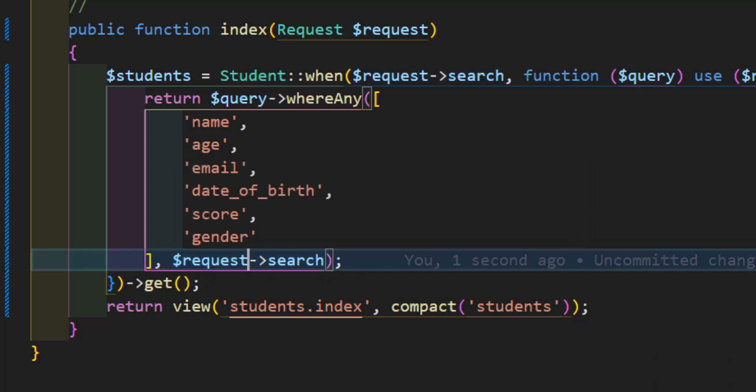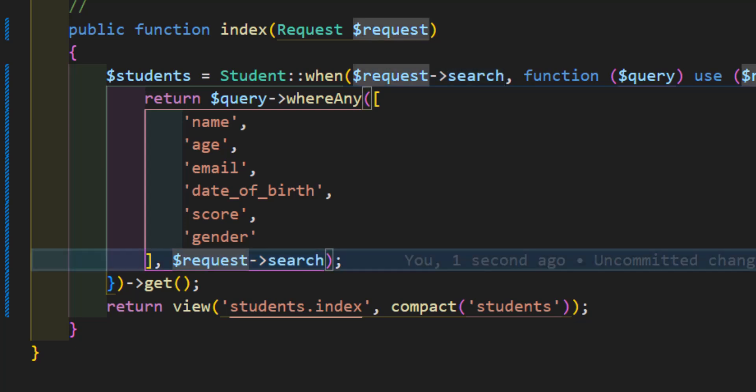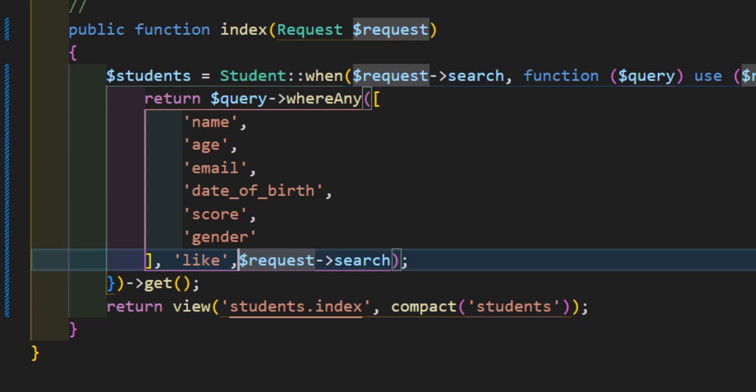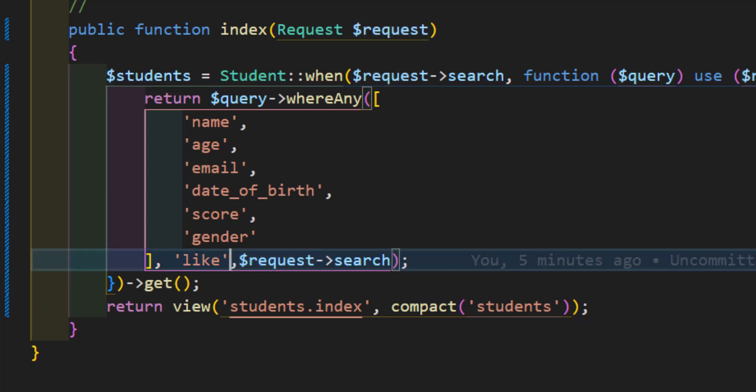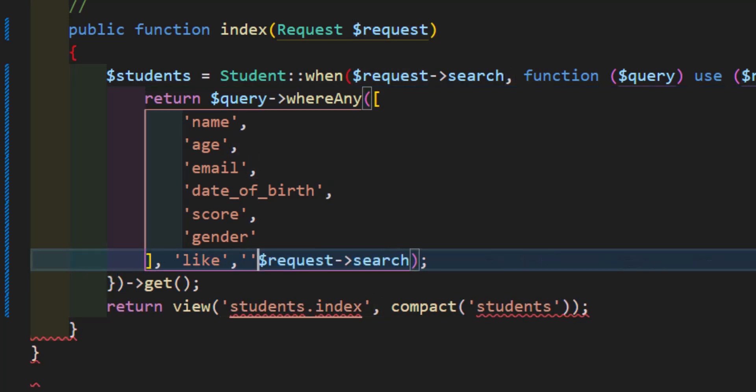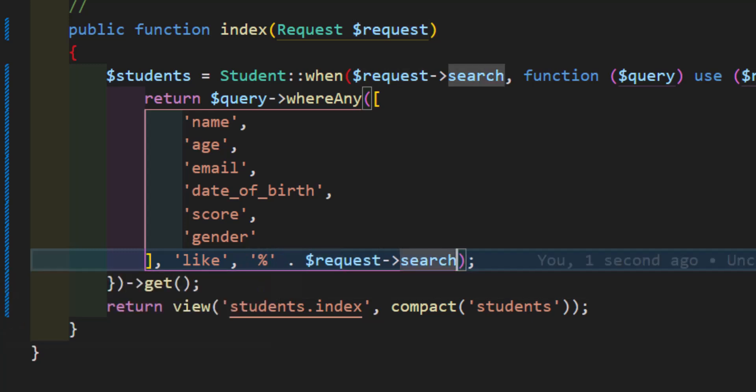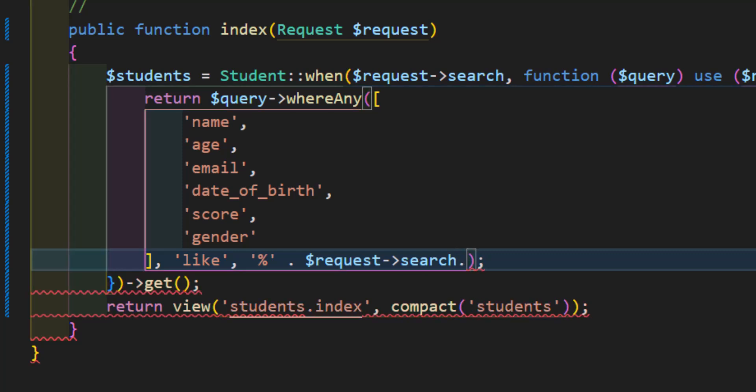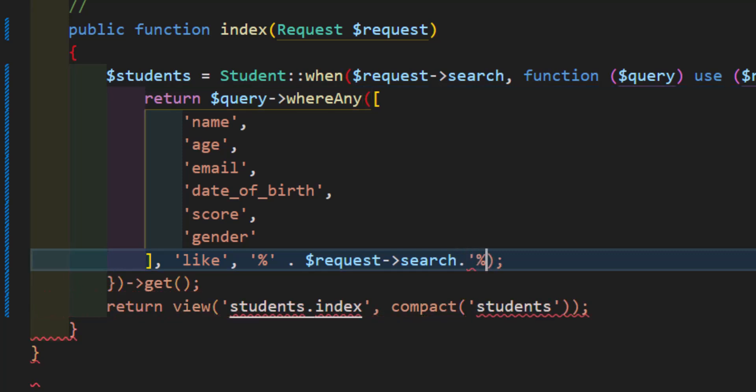Now let's change it to like. So before the request search, we just have to type 'like', and in here after the comma, we have to type percentage sign, then dot, and do same at the end as well. Now let's save.